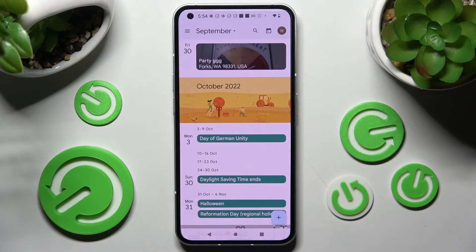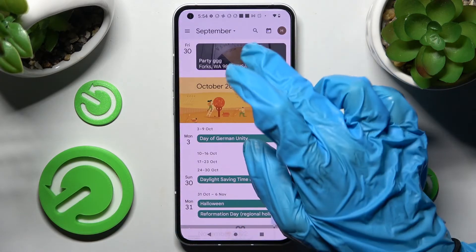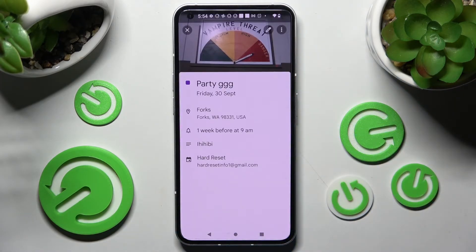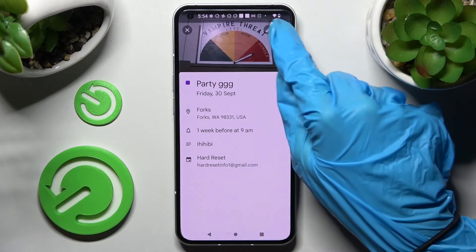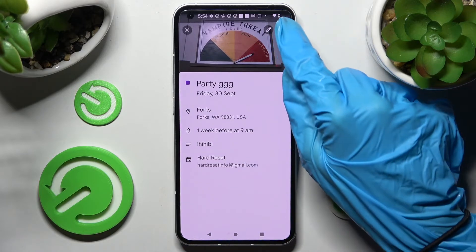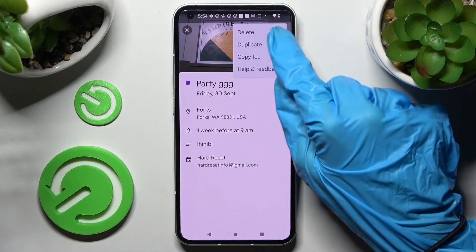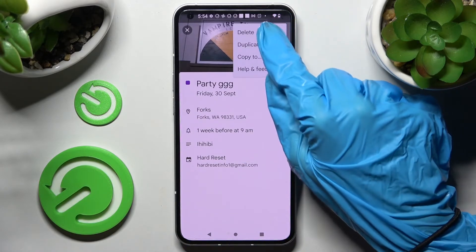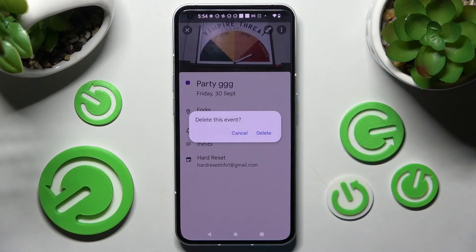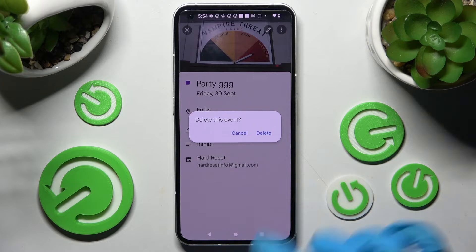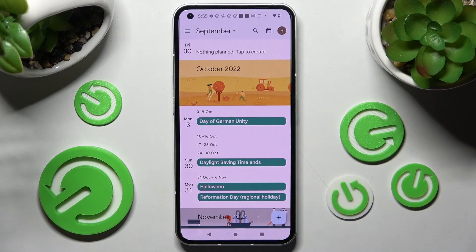If you wish to get rid of your event, you need to click on it again. This time choose those three dots at the top right corner instead, tap on the right option at the top and confirm your choice in this pop-up.